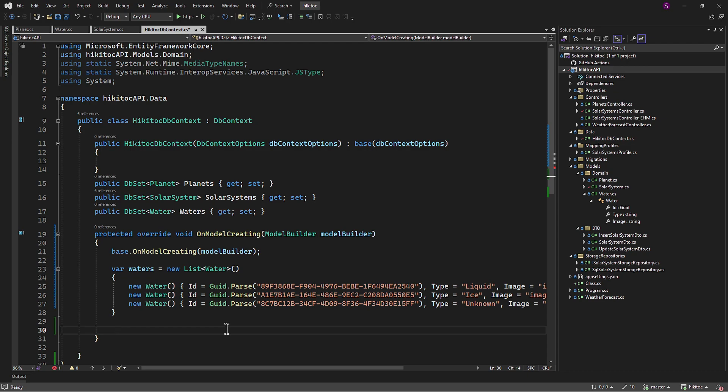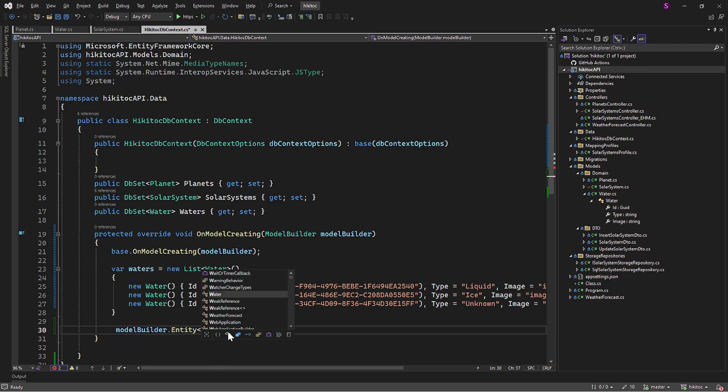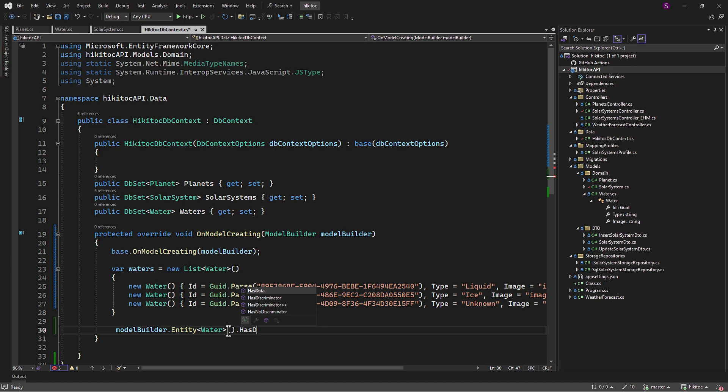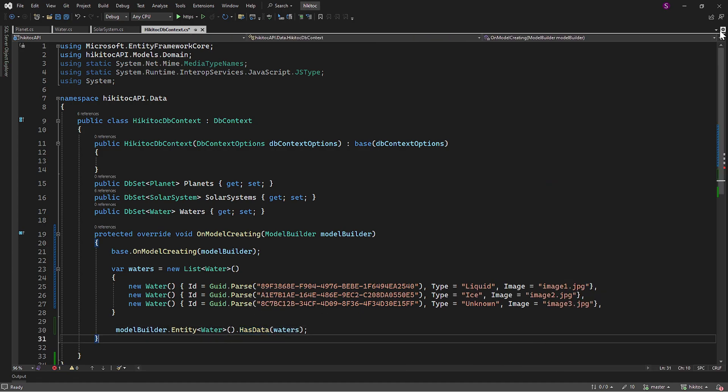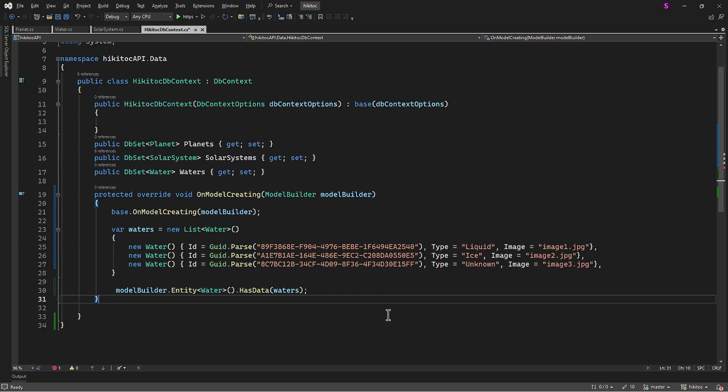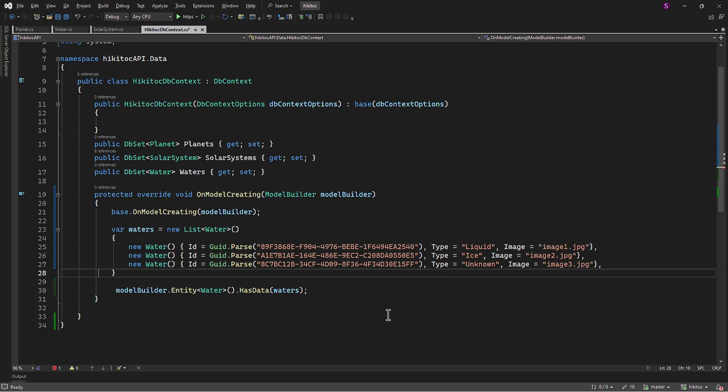The last part, for now, is to ensure that certain records are present in the database from the start. With this line, using ModelBuilder Entity Water, we configure the water entity and then call hasData to seed the data specified in the waters list into the database. So all required items are completed. And before we move on to the next step, I will quickly explain this code.